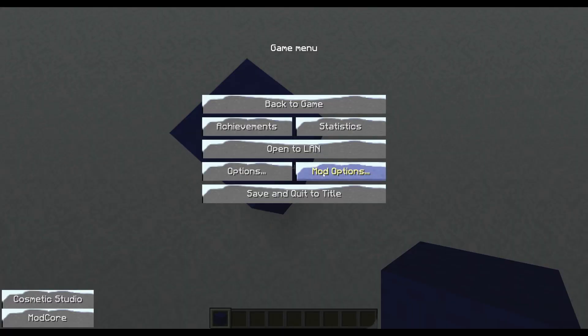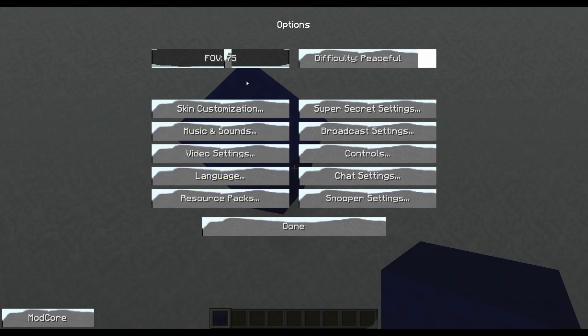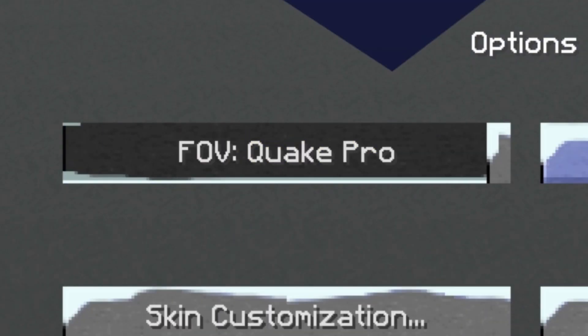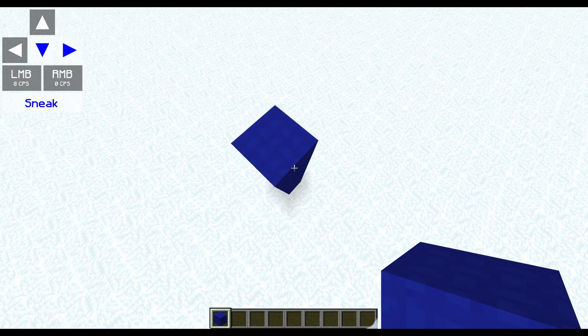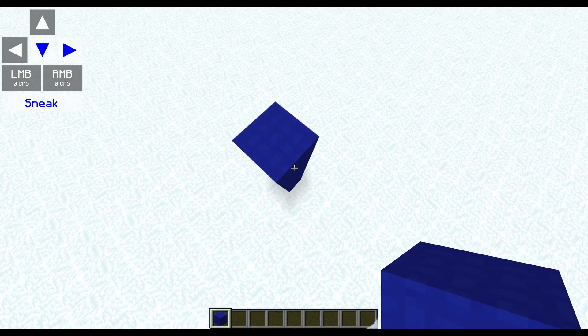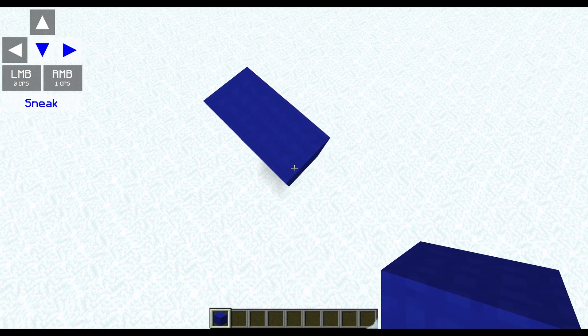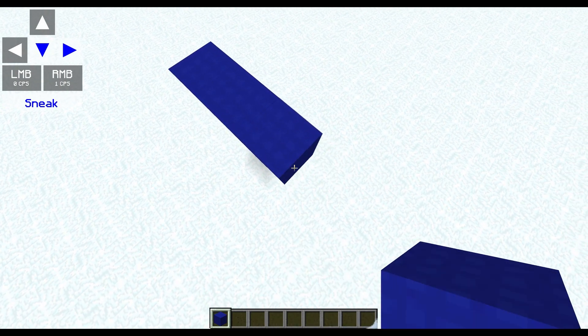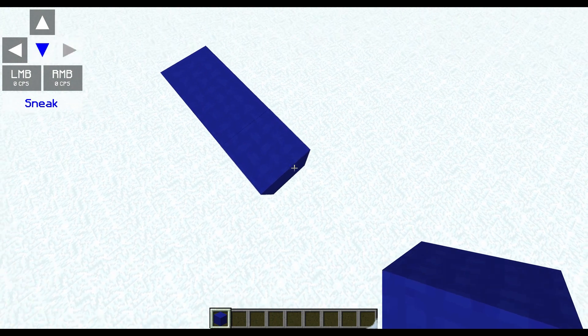So I'm not sure how effective this is, but basically you probably do not want your FOV to be at 30 or Quake Pro, especially not Quake Pro, because if you're trying to do this at Quake Pro, it can actually be a little bit hard to really distinguish the edges of the block properly.